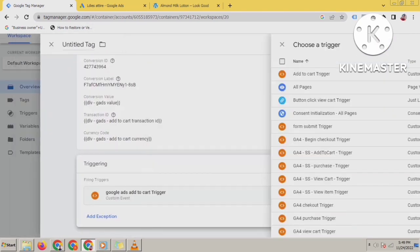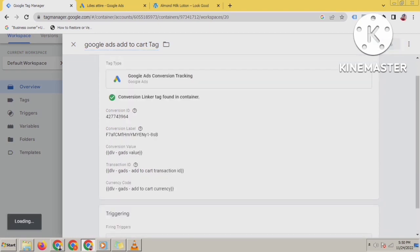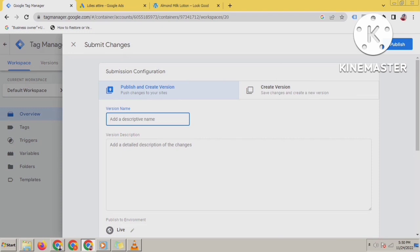Now all the setup is done. Name the tag — give it a name like 'Google Ads Add to Cart Tag'. Now publish it.